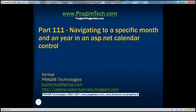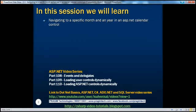Hello, welcome to Prezim Technologies. I am Venkat. This is part 111 of the ASP.NET video series. In this video, we'll discuss navigating to a specific month and year in an ASP.NET calendar control.